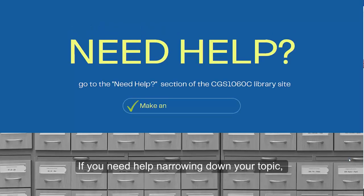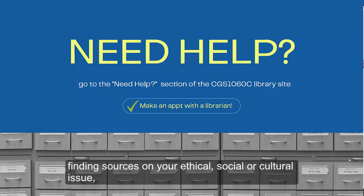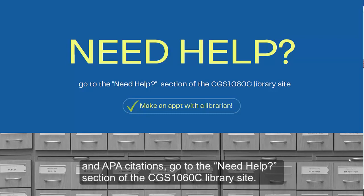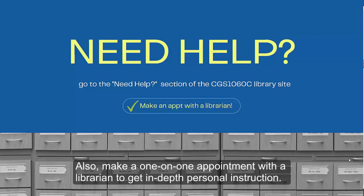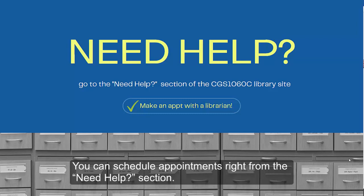If you need help narrowing down your topic, finding sources on your ethical, social, or cultural issue, and APA citations, go to the need help section of the CGS tab. Also, make a one-on-one appointment with a librarian to get in-depth personal instruction. You can schedule appointments right from the need help section.